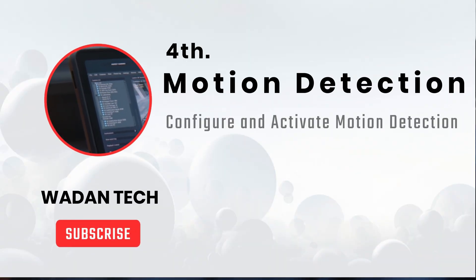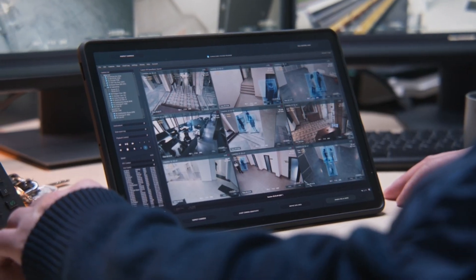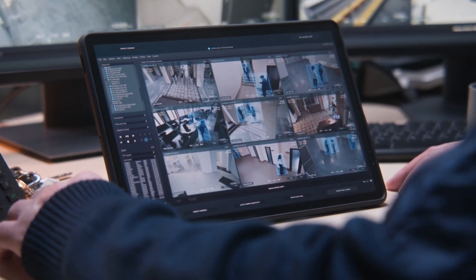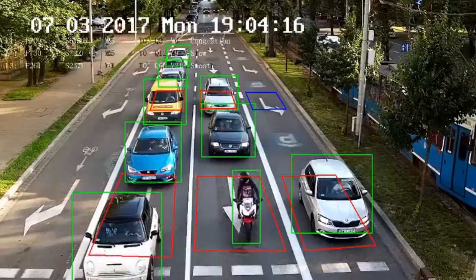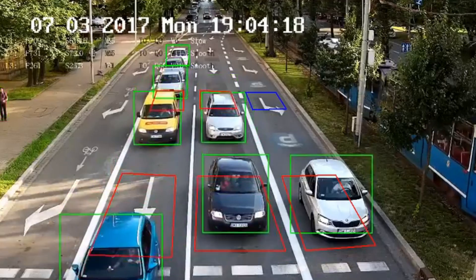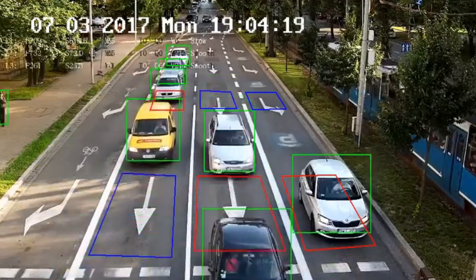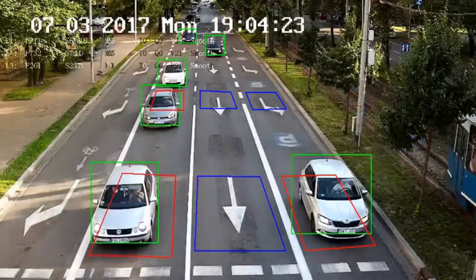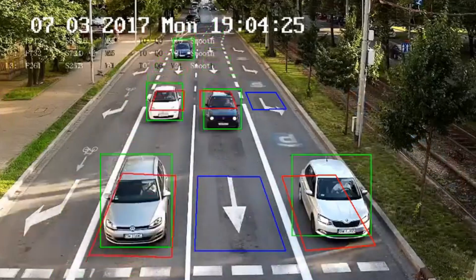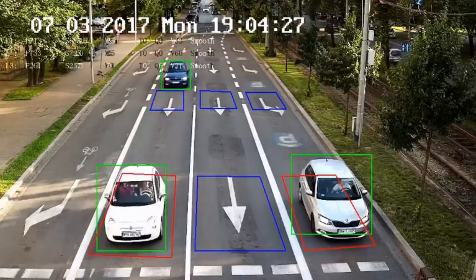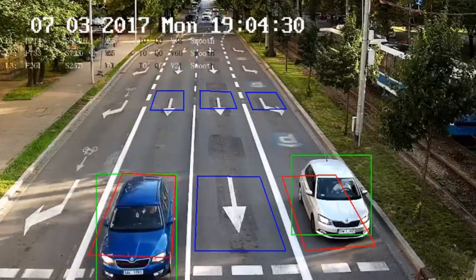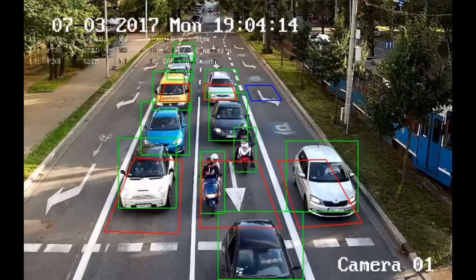Four: configure motion detection. Set up motion detection on the cameras to trigger recording only when motion is detected. This can significantly reduce the amount of footage that needs to be stored, especially in areas with minimal activity. By activating motion detection or smart motion detection, we can tell the camera to only record when it sees some object movement; otherwise, just watch and do not record.